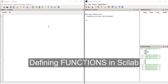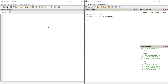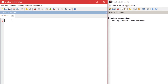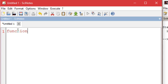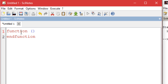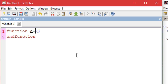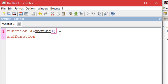In today's video we'll be learning about how to define functions in Scilab. To define a function in Scilab we use a keyword called 'function', and when you type it Scilab adds some of the syntax for you. After typing 'function', what you need to give is a variable name known as the output variable — let's say we call it 'a' — and then you type an equal sign and then the name of the function, let's say 'my_funk'.